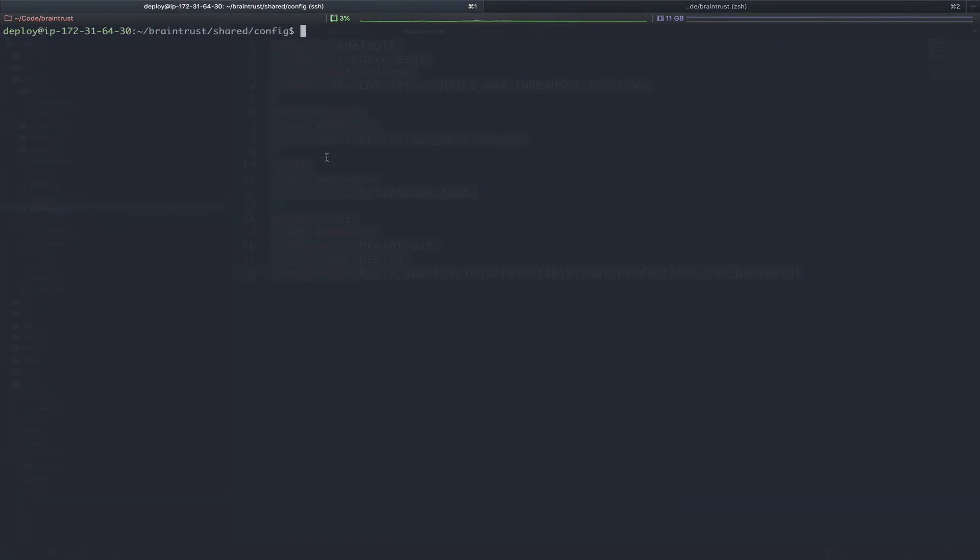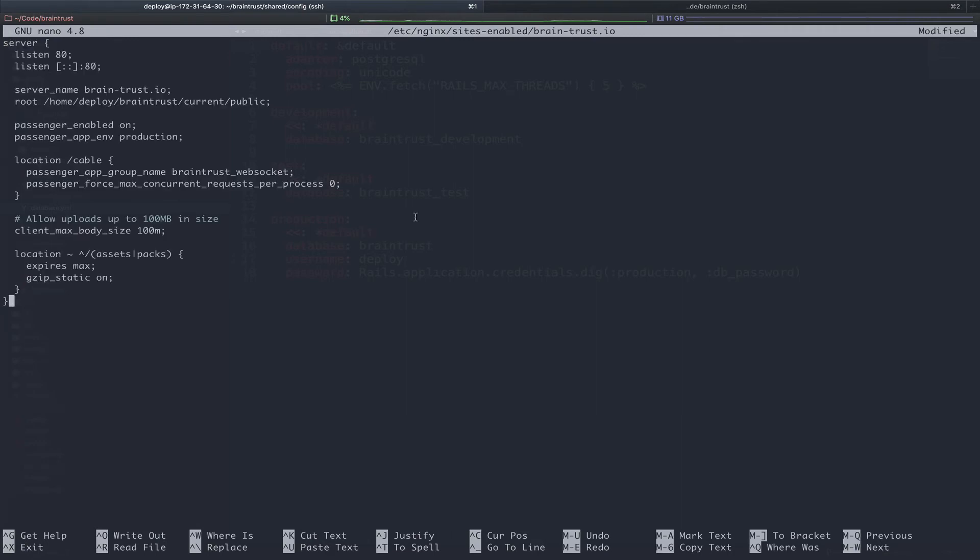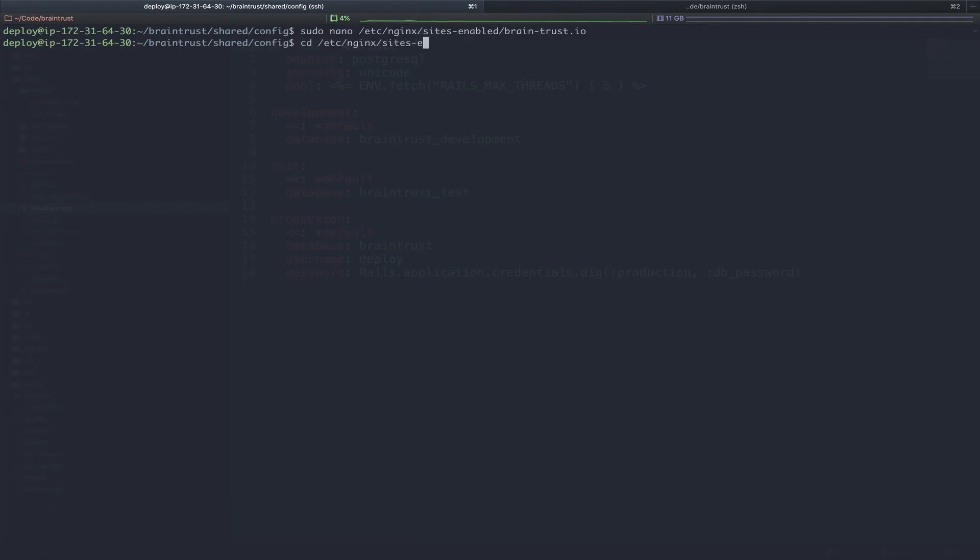So our application has successfully deployed, but we haven't told Engine X how to route traffic to this application. So we need to create a sites-enabled file. Here on the AWS Rails server, we will run sudo nano Etsy Nginx sites-enabled. We're going to call this file the name of our site, brain-trust.io. Inside this Nginx configuration file, I'm going to go ahead and paste my server block. I've gone through this in-depth in my how to deploy your first Ruby on Rails application. So for now, I'm just going to paste the configuration. But you're going to want to reference that video for details about the specifics. I'll link that video in the card as well as the description below. Let's go ahead and save that.